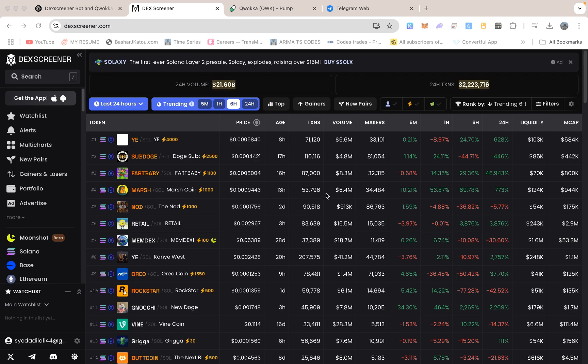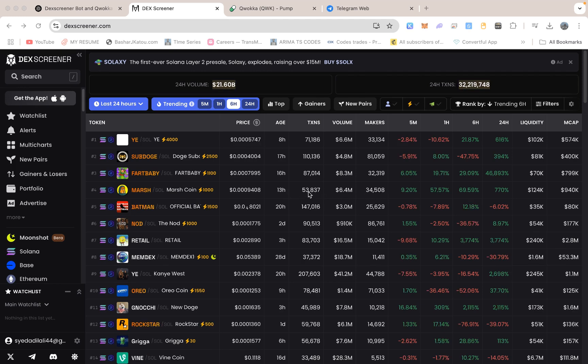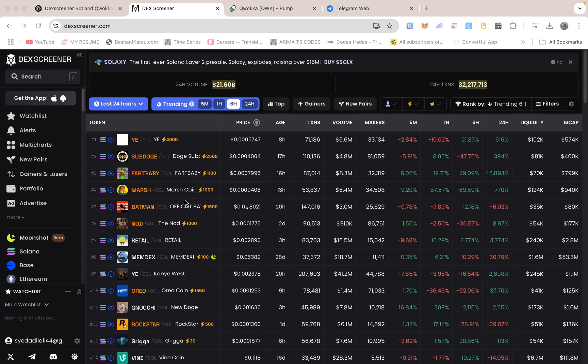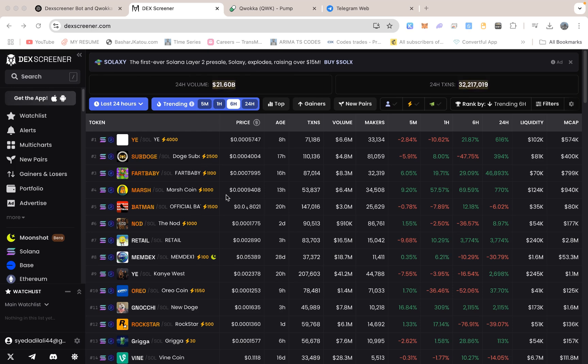Let me begin by focusing on the new DexScreener Boost Hunter bot. If you have seen my older content, you might recall I had a previous version of a Boost Hunter that alerted you whenever a certain Solana meme coin got boosted on DexScreener. The main idea behind DexScreener is that it monitors tokens on decentralized exchanges in real time, looking for sudden jumps in trading volume, liquidity, and price movement.